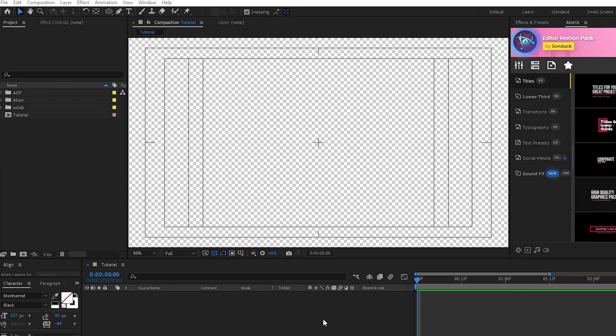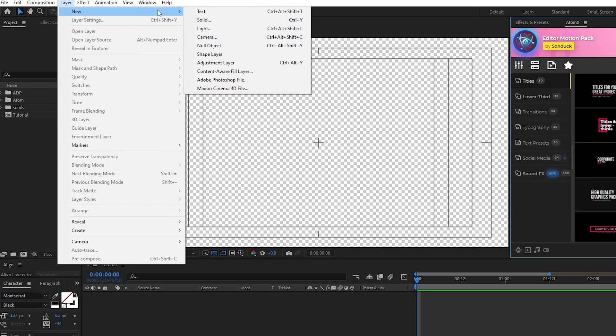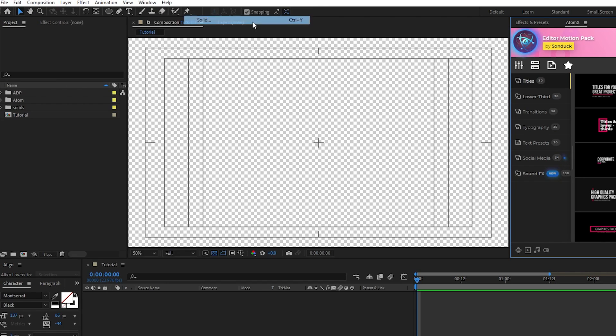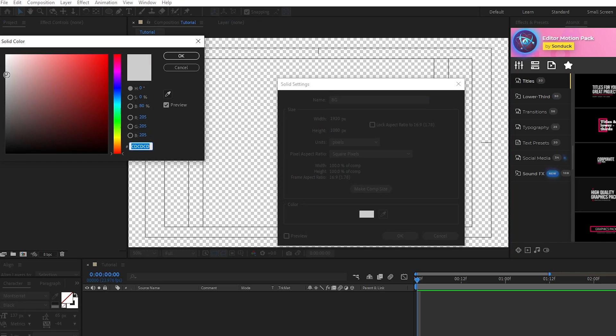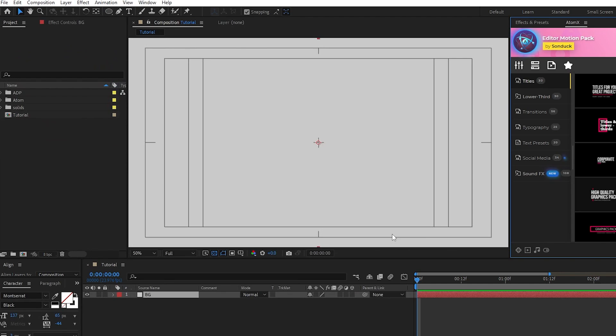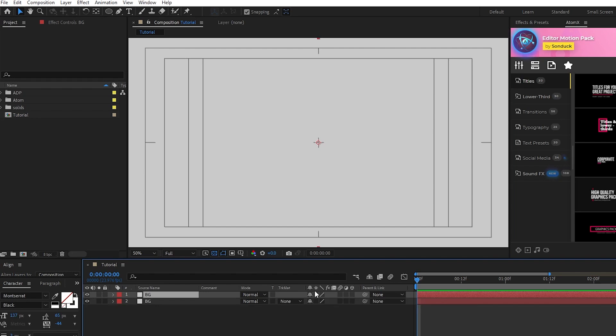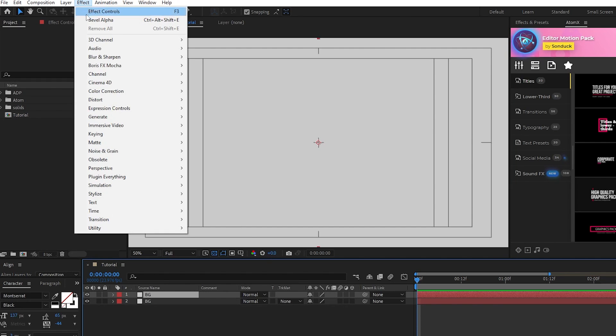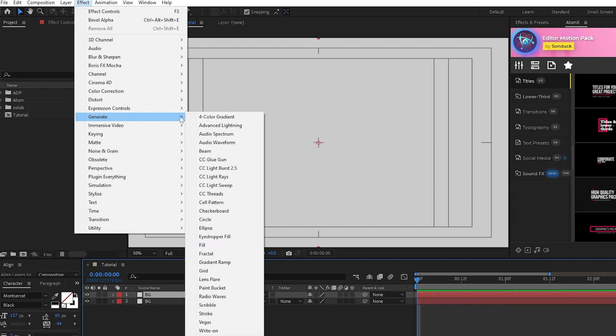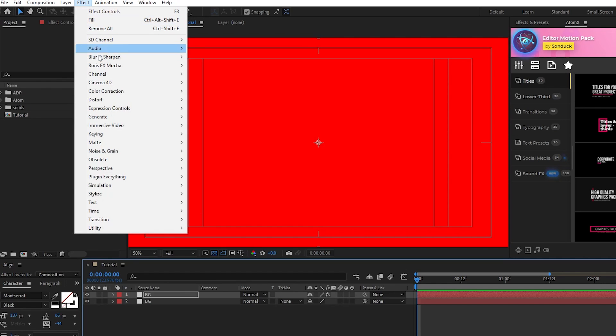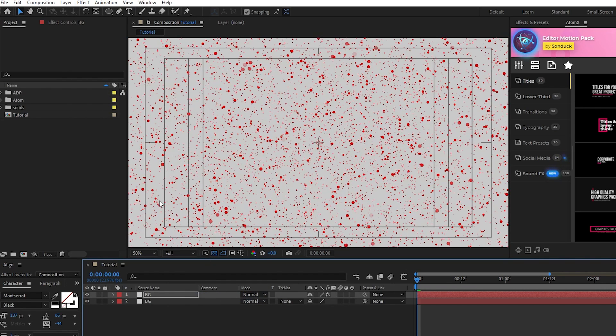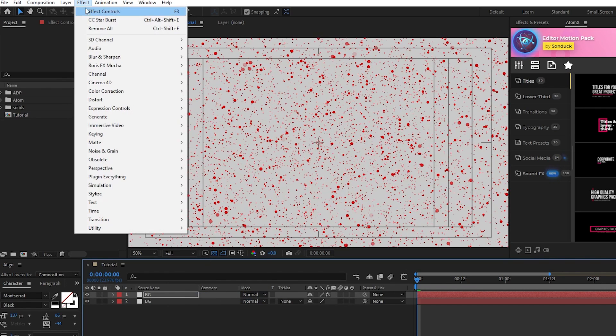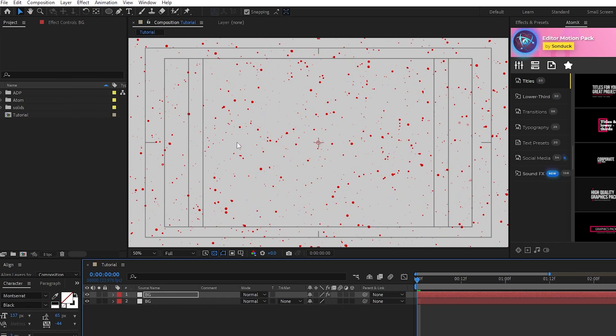The first thing we'll do is set up our background layer so we have something to build off of. Start by going to Layer, New, Solid. I have the color set to a nice off-white gray, then click OK. Now, duplicate that layer with Ctrl D, then go up to Effect, Generate, Fill, Effect, Simulation, CC Starburst, and Effect, Matte, Matte Choker.